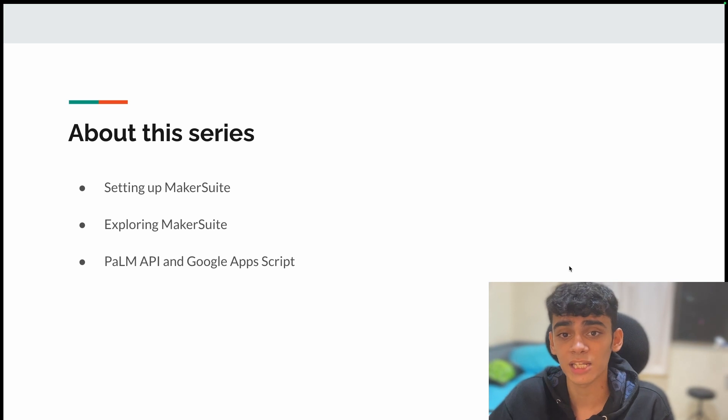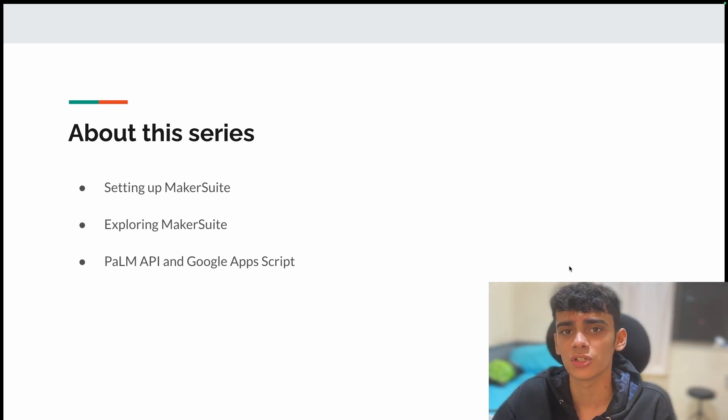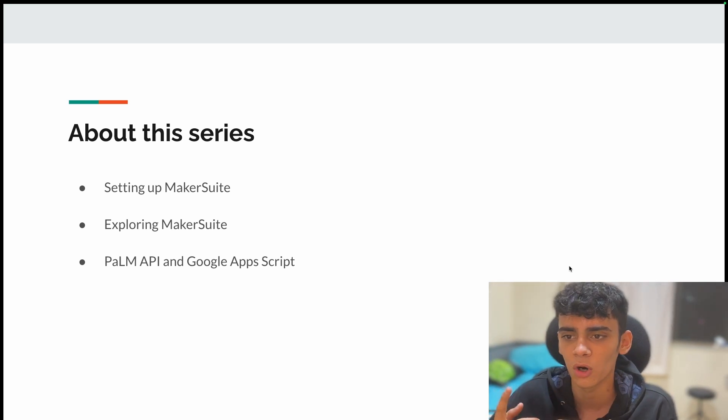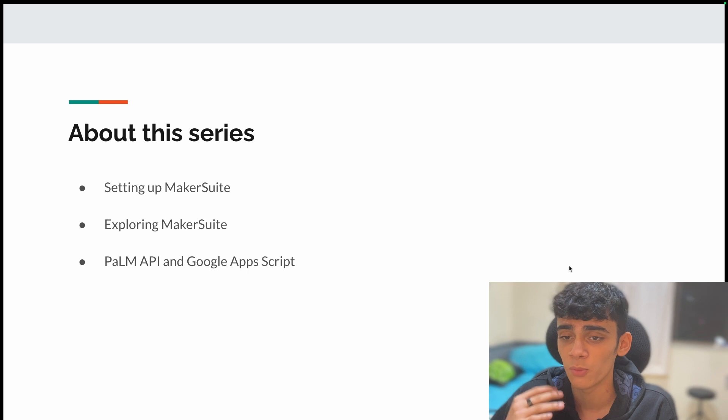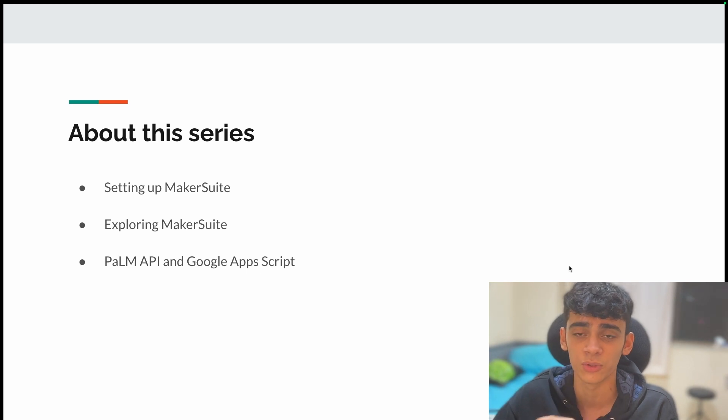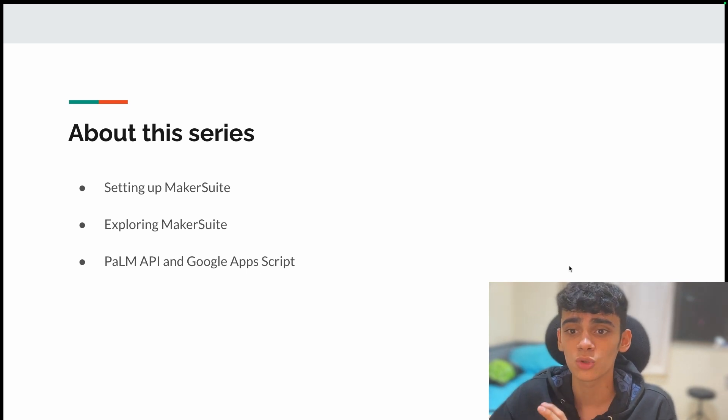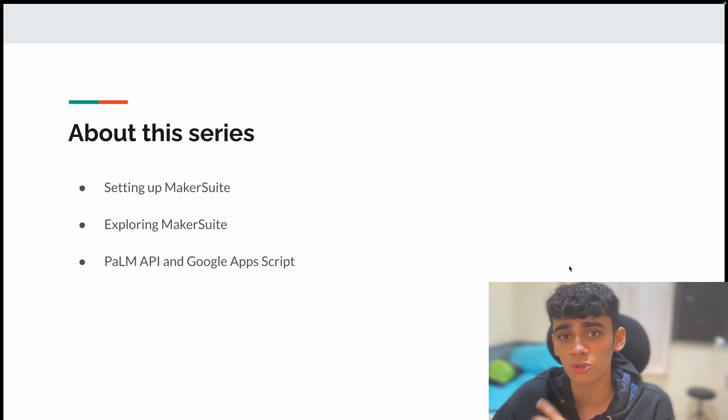After that, we'll be exploring MakerSuite. We'll be looking at different features such as chat prompt, text prompt, and data prompt, which will be very interesting for you to see what all Google is doing as we speak.